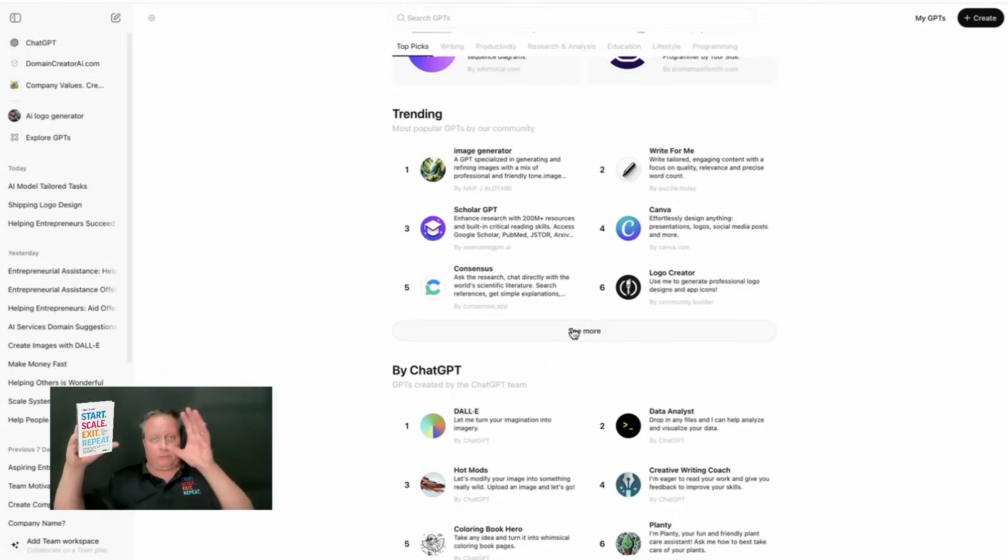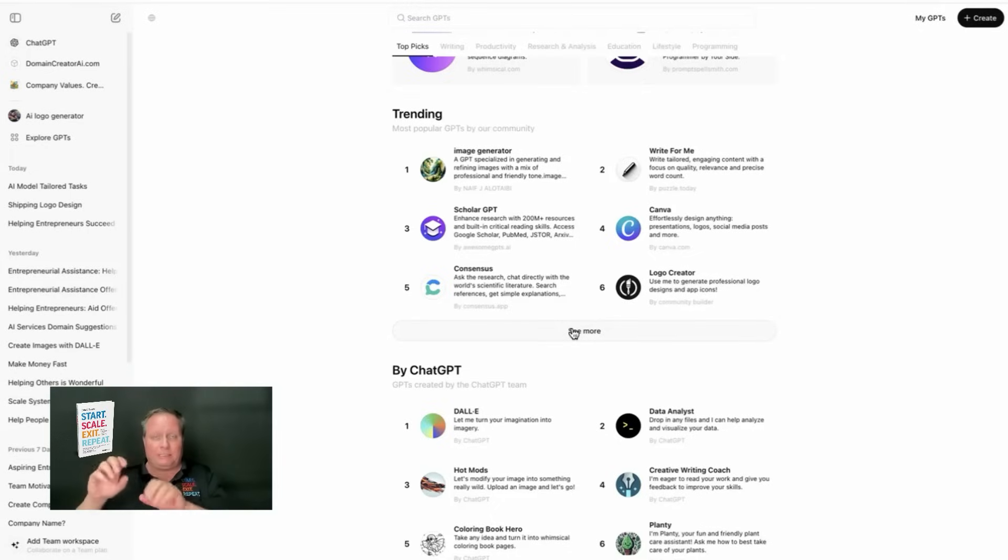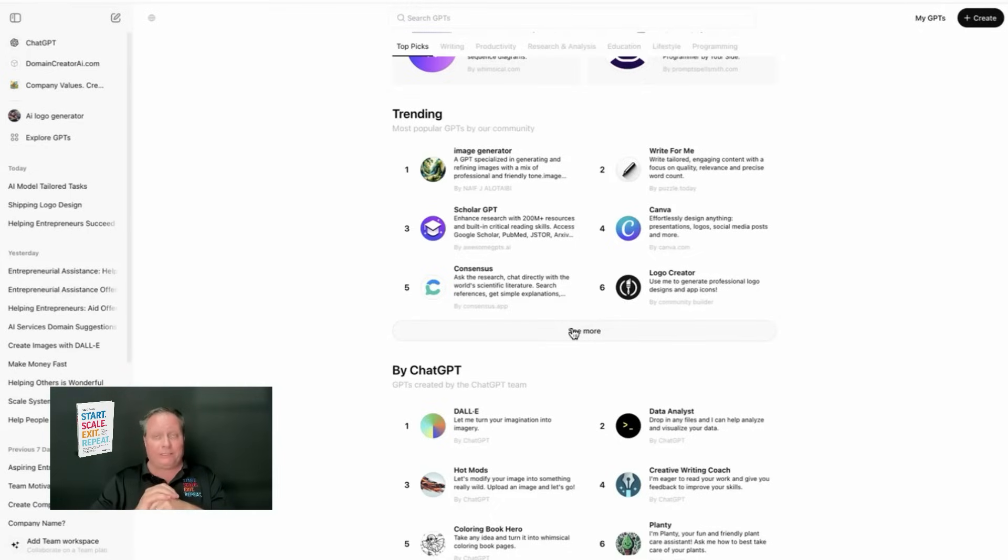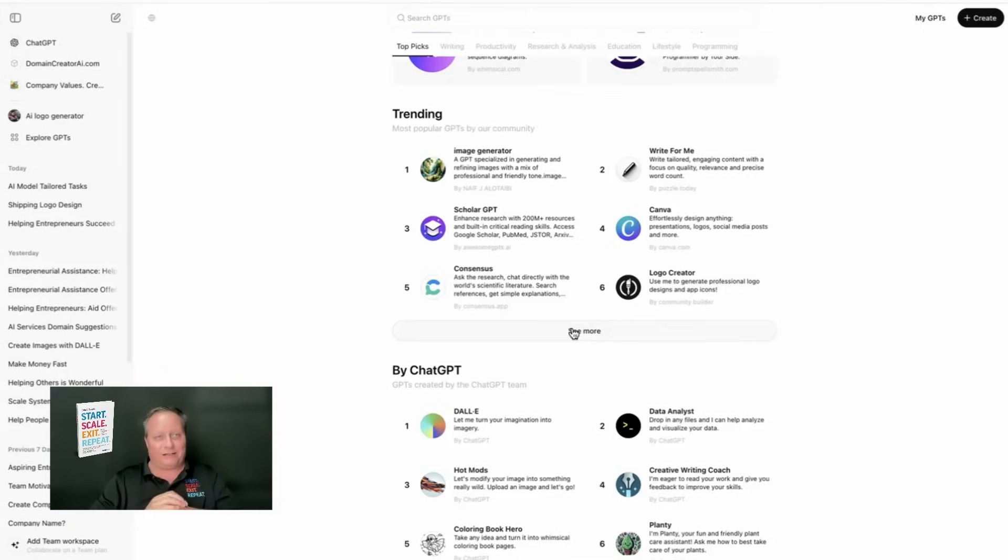And what's nice about having your own domain name is you can also add in a landing page. You can do a video up front to explain it, and you can have a link directly to your custom GPT store. Please join Startup.club on YouTube or directly on our website, our mailing list, www.startup.club.